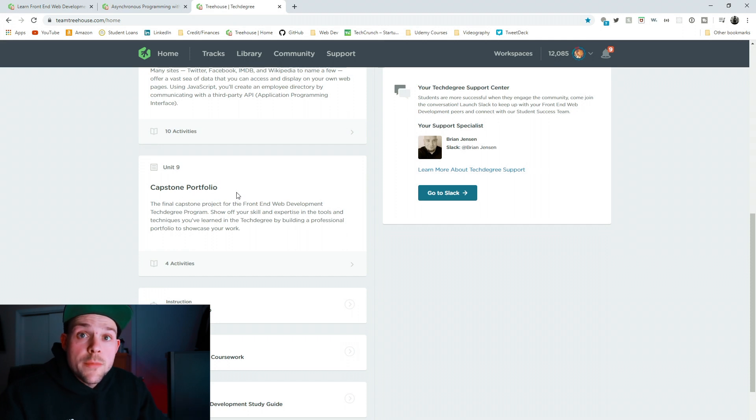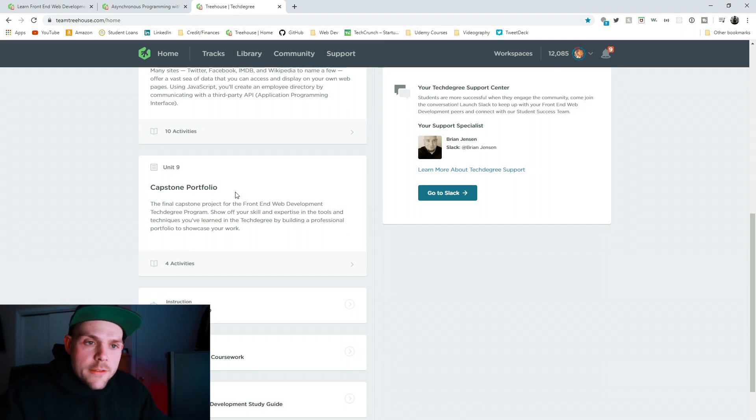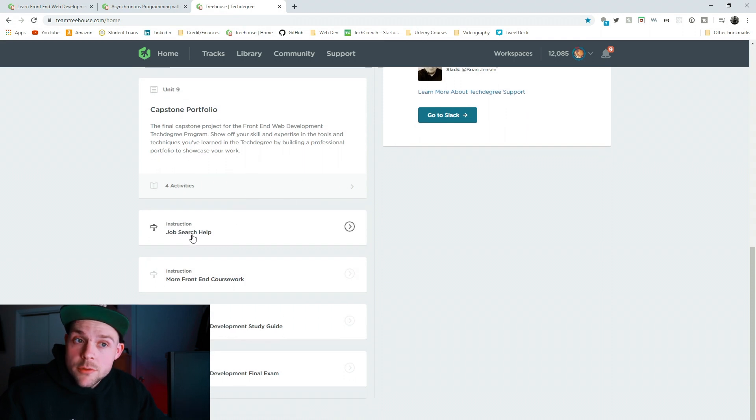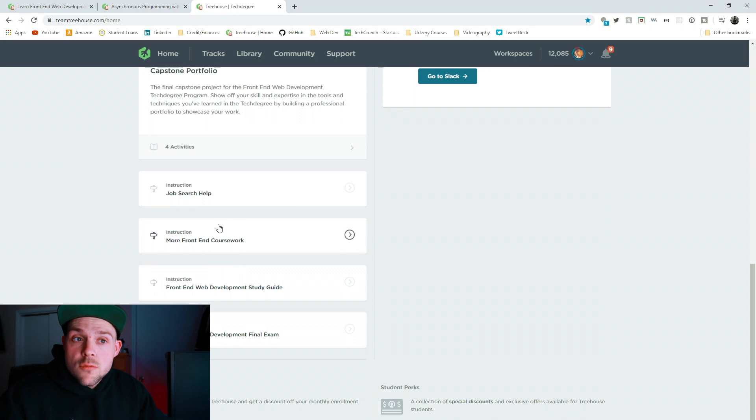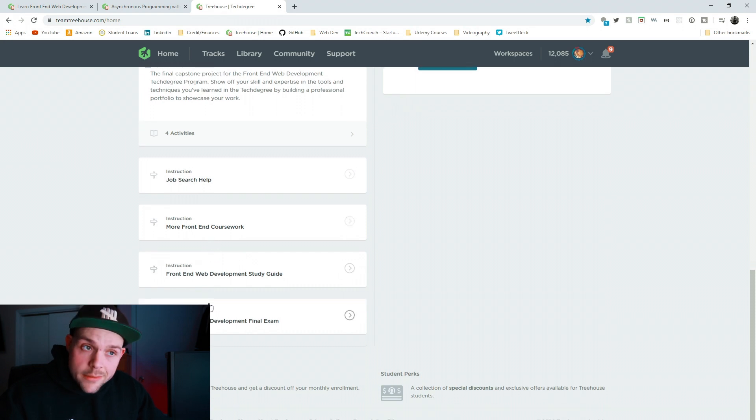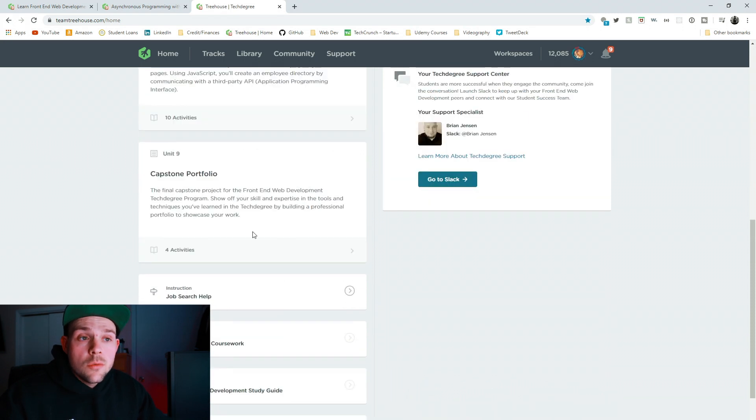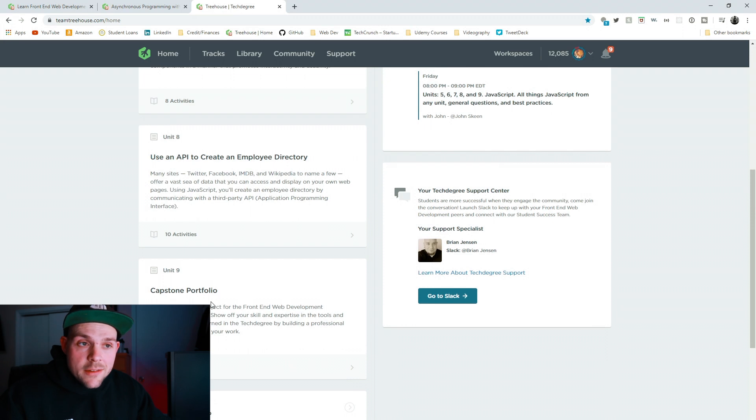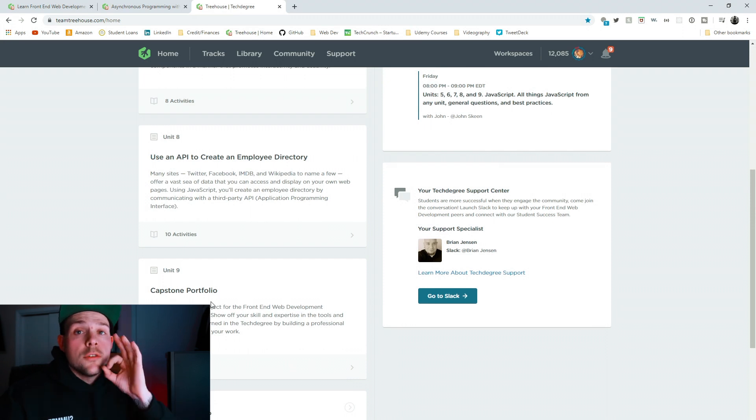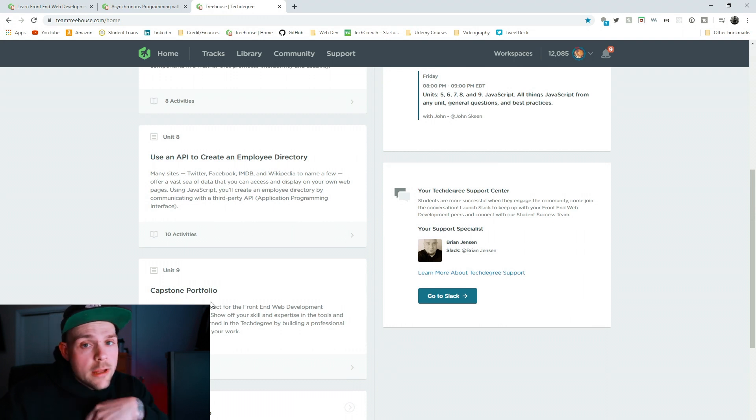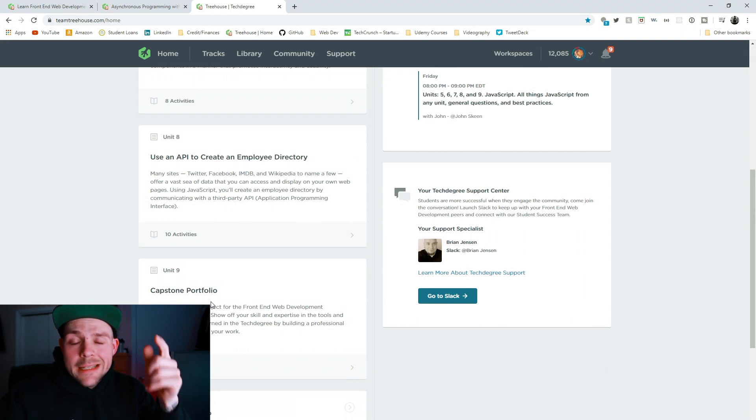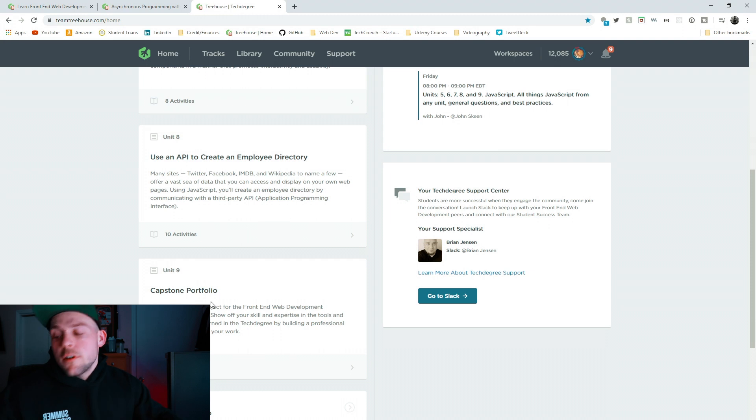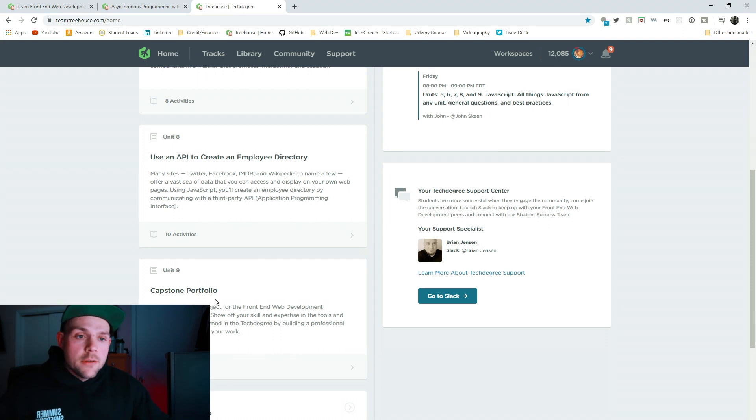No idea what that stuff is yet. And then your capstone is your portfolio project, which is you make your website, pull all your projects on there. And then once you finish your tech degree, they help you with job search help. And then they give you more front-end coursework. And then you take an exam. Once you take that exam, you pass it, you got your website, all your projects on there. You are job ready and you are ready to apply for jobs. Hit the interviews. Kill the interviews. And start your career in the tech field.